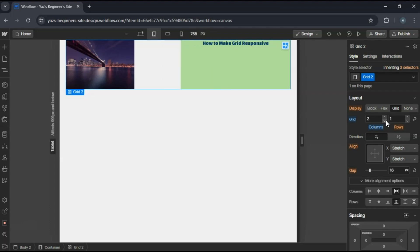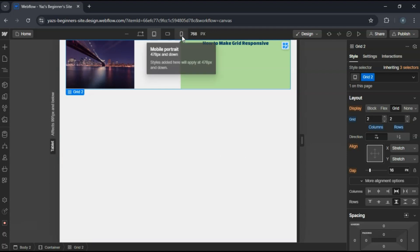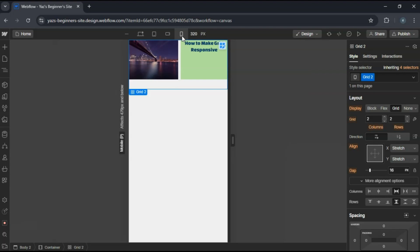Repeat the process for mobile landscape and mobile portrait views. So now, in mobile portrait, you might set it to one column and four rows to stack the content vertically.